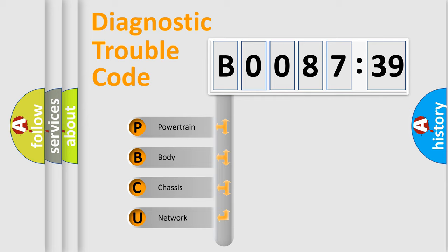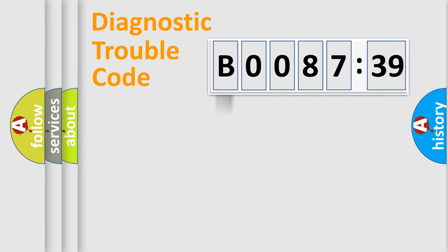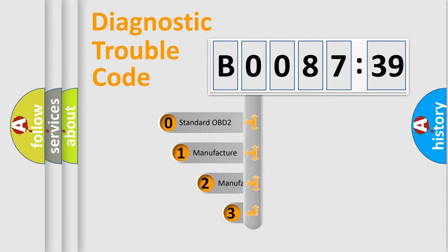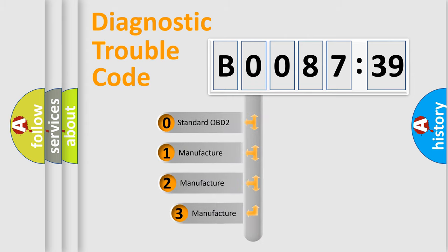We divide the electric system of the automobile into four basic units: Powertrain, Body, Chassis, and Network. This distribution is defined in the first character code.